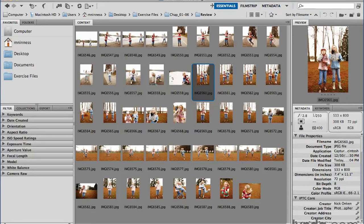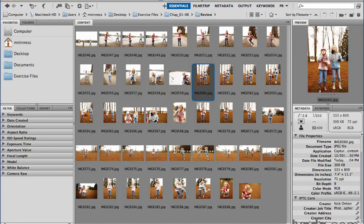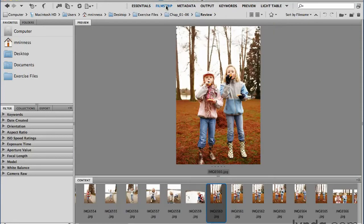You can also stretch out the workspace switcher to reveal more names of these workspaces. If I drag this to the left by clicking and dragging and stretch it out, not only are these the names of the workspaces — these are actual clickable buttons. So for instance, if I click on the word Filmstrip, that completely changes the workspace to these preset states, which is similar to what I did earlier by manually dragging the preview panel around and resizing it. Rather than doing that constantly, you can just quickly switch between these pre-built workspaces.